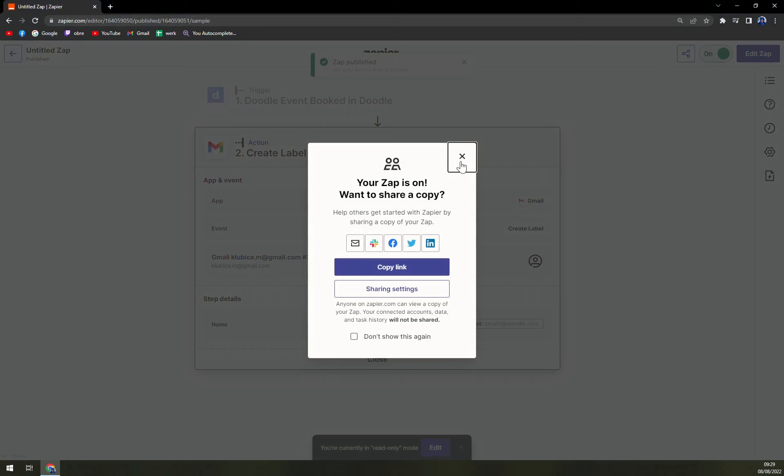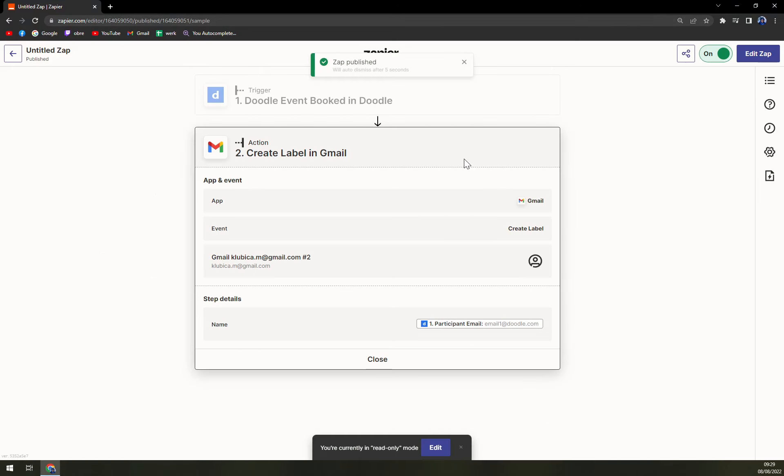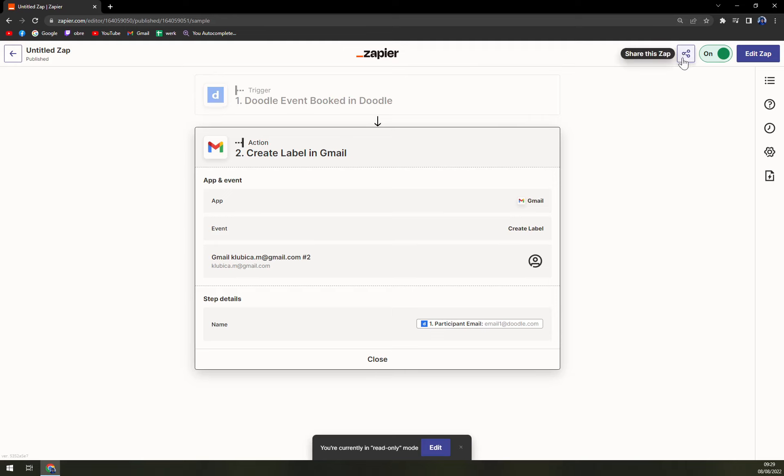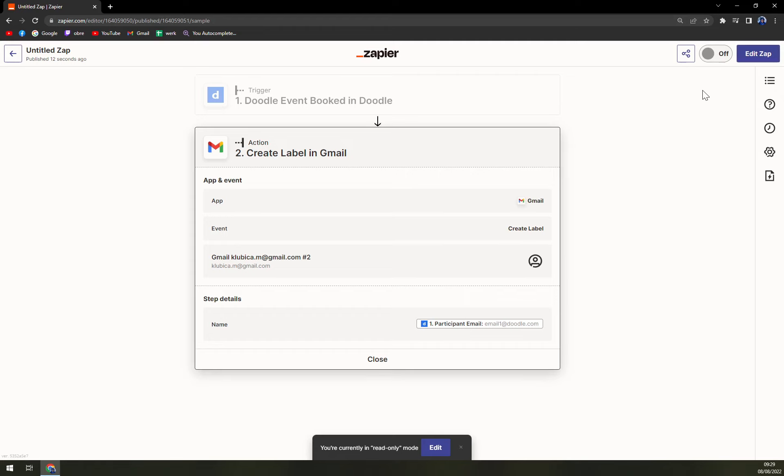And that's how easily you can create an integration between Doodle and Gmail. Everything's straight away nice on the top right corner. You can share this Zap or turn it on or turn it off. For now I'm going to turn it off so I'm not getting mixed stuff from them.